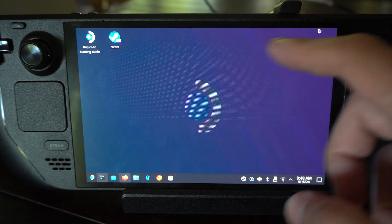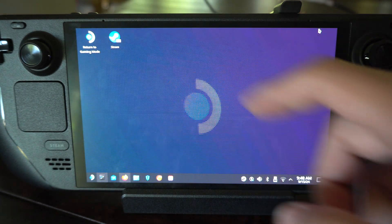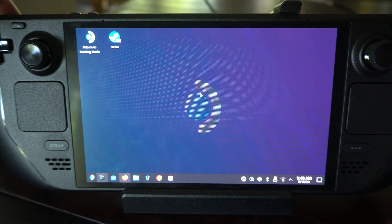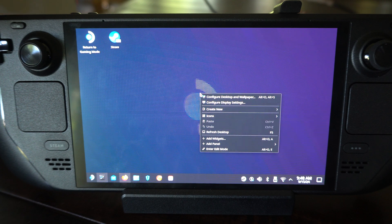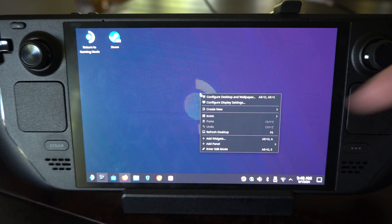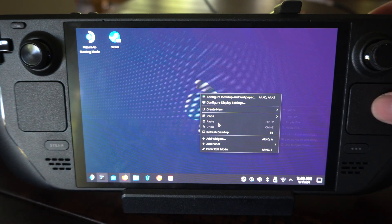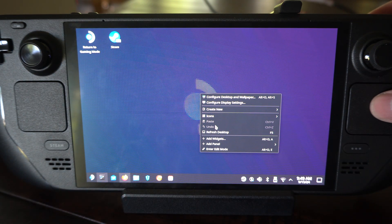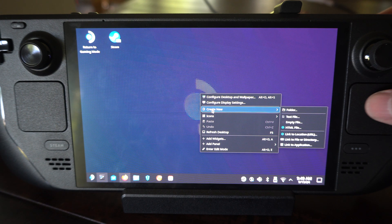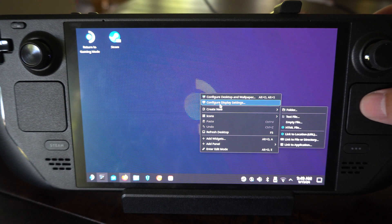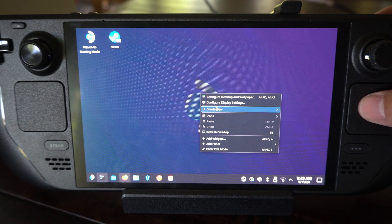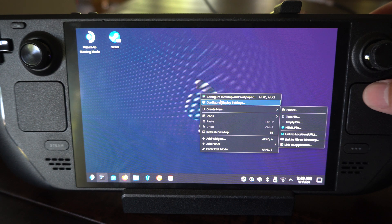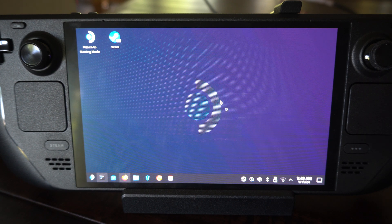And then if you want to select something, press L2. So like on the desktop here, open up this window and then press R2 to click it. So let's go to like create new icon or something like that and press R2 on it and that will click it.